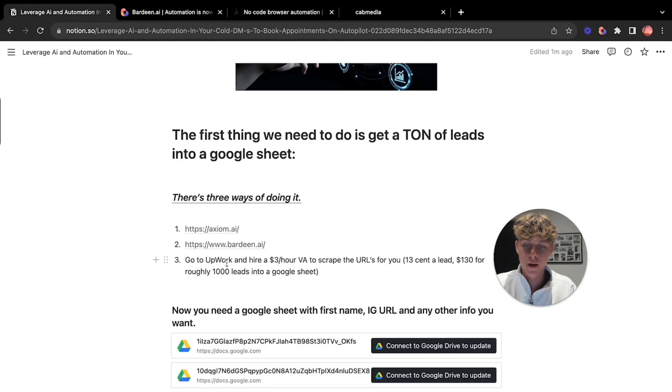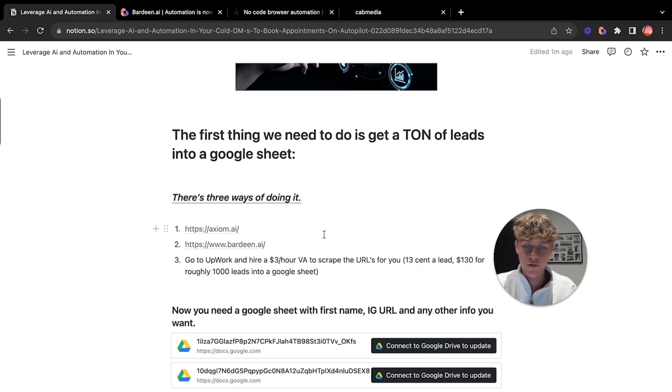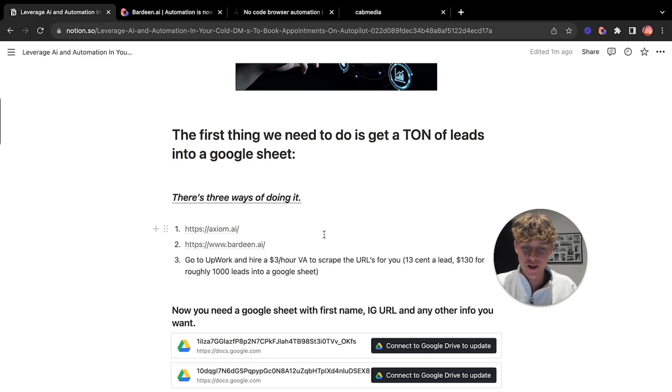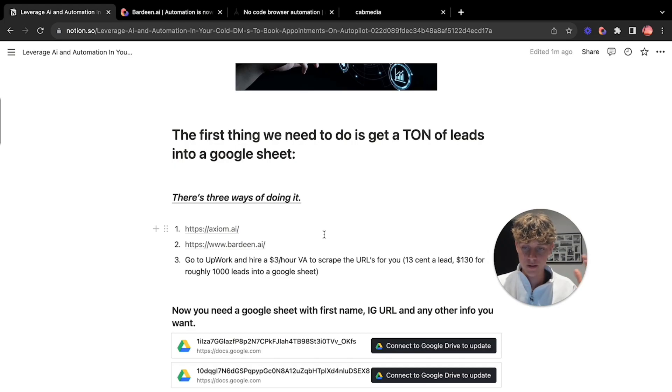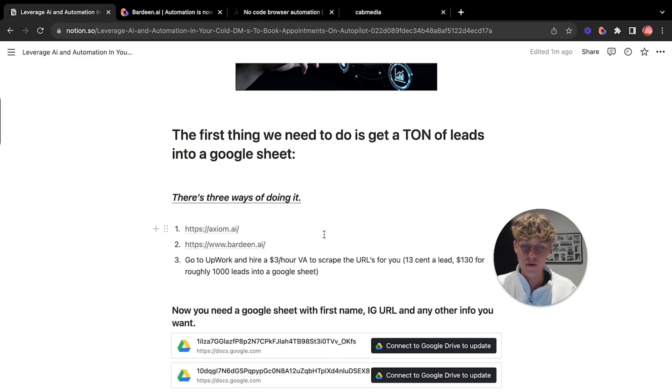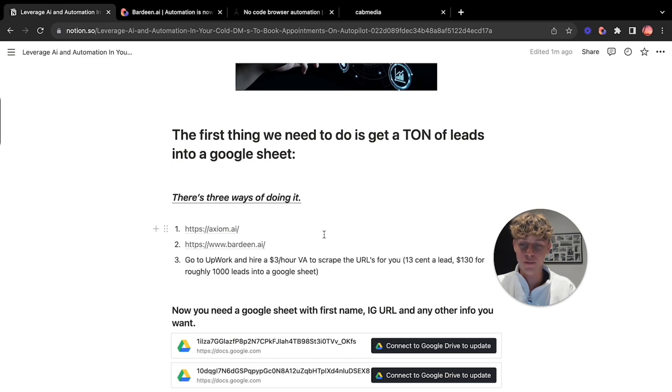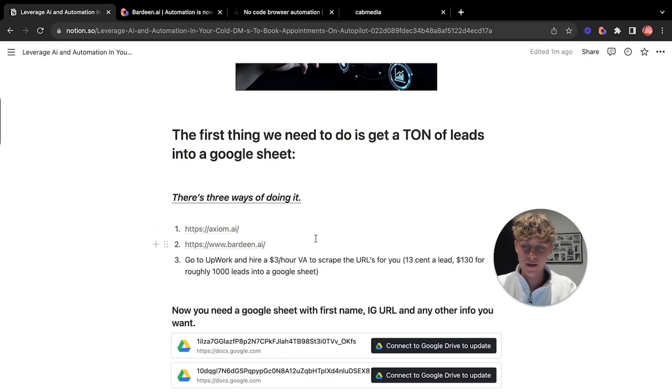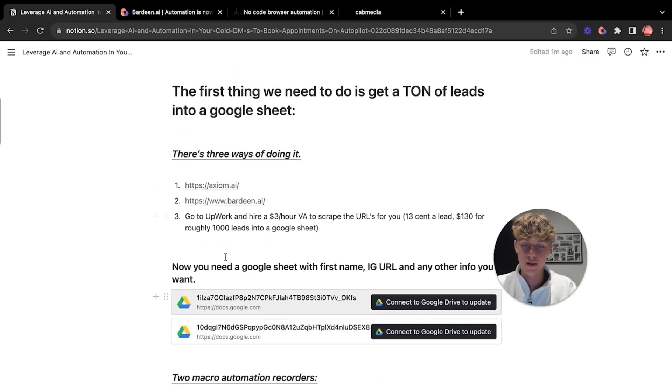And then the third way is to go on Upwork and hire a $3 an hour VA to scrape Instagram URLs. Usually you can get them for about 13 cents a lead. So $130 for a thousand leads into Google Sheets which is pretty cheap. Like realistically in the agency space the statistic is that per thousand people you reach out to you should sign a client. So as long as you're charging anywhere from one to six K for your service you'll be good and you'll be making a lot of money and $130 is not a lot for a thousand leads.